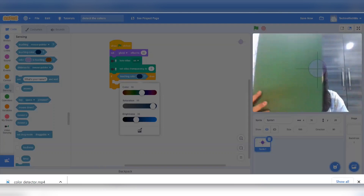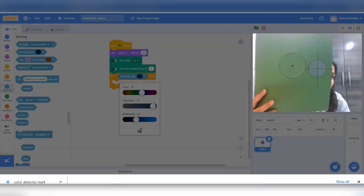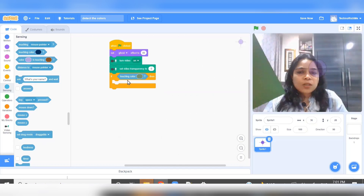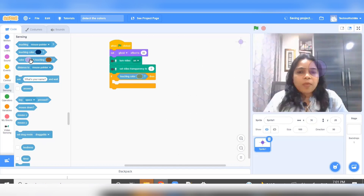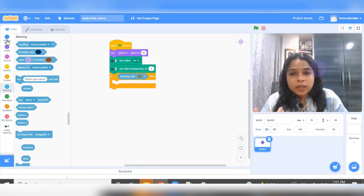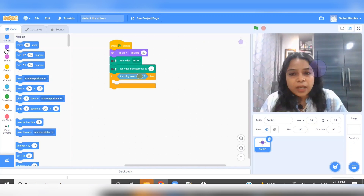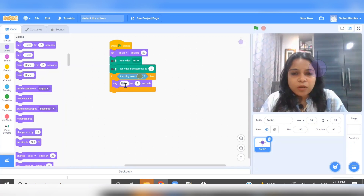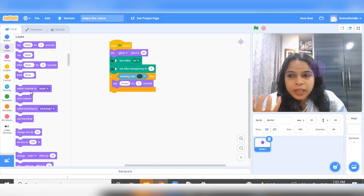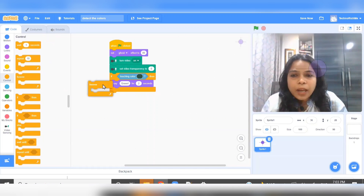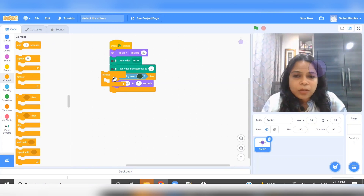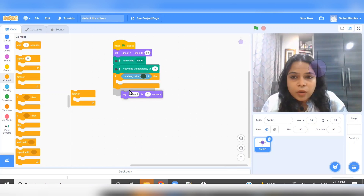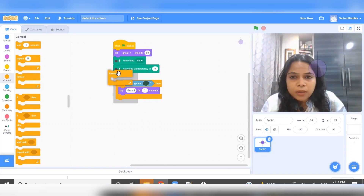When you click the color picker, go to your camera and click whatever color you want to pick. Whenever that color comes in front of the camera, it will catch it. To confirm it has caught the color, go to looks and use say. I'm going to say green. Before it can say green, apply a forever loop surrounding it so that whenever that color appears, it can detect it.